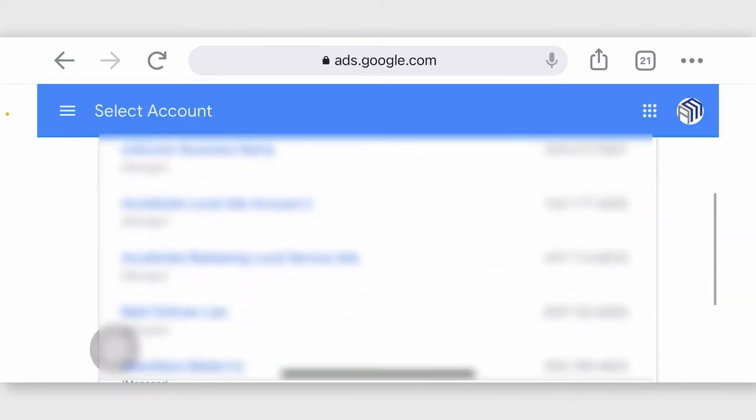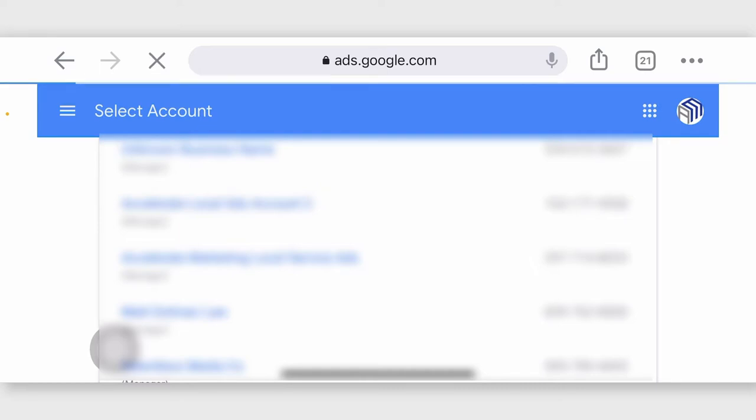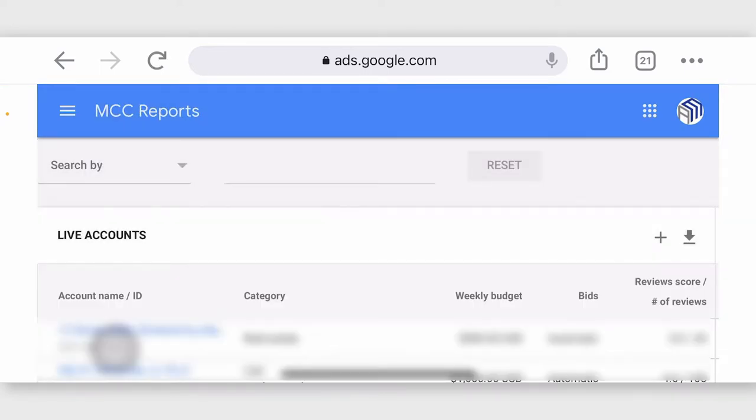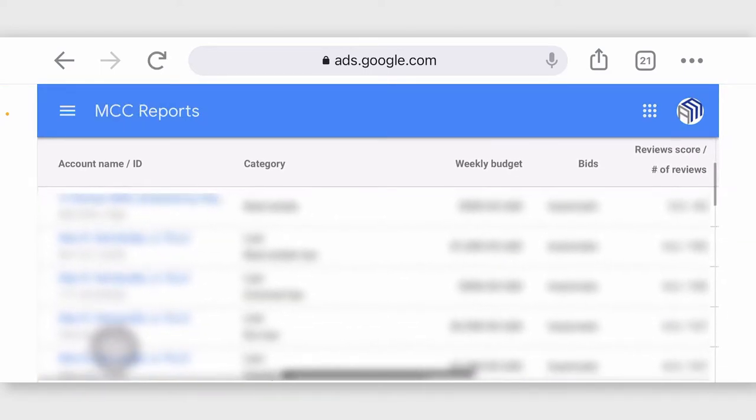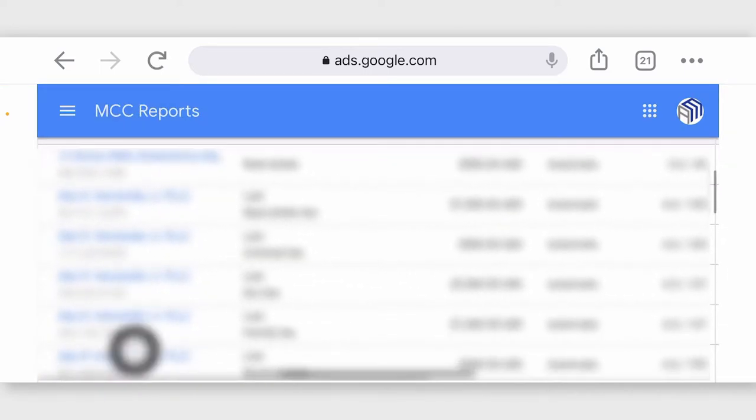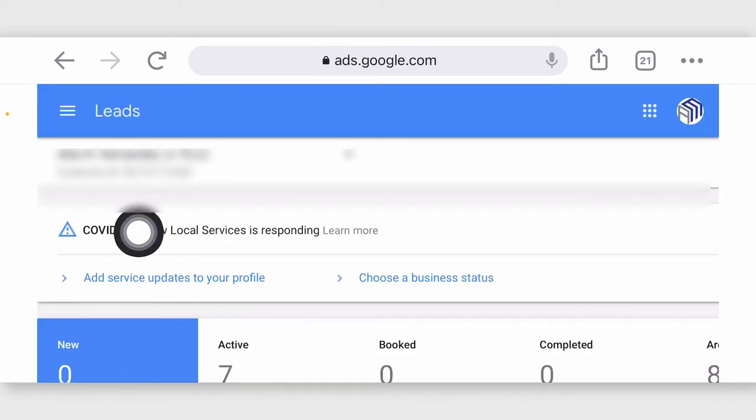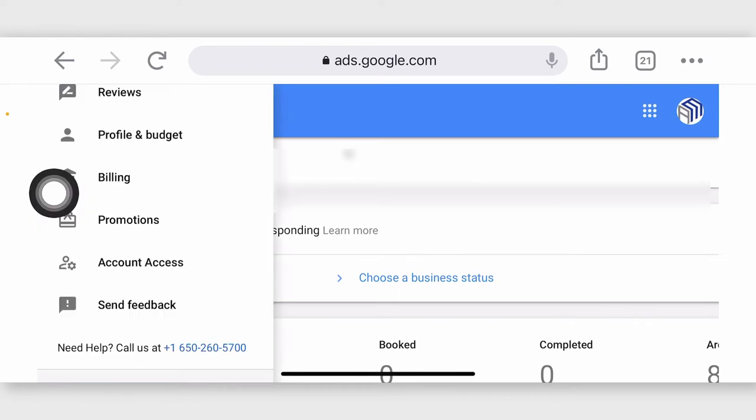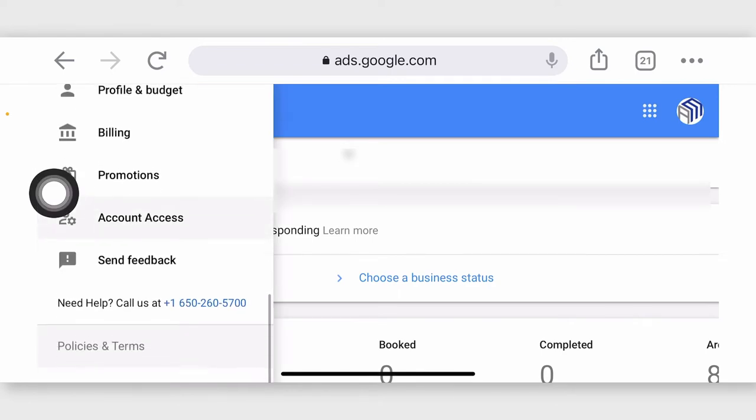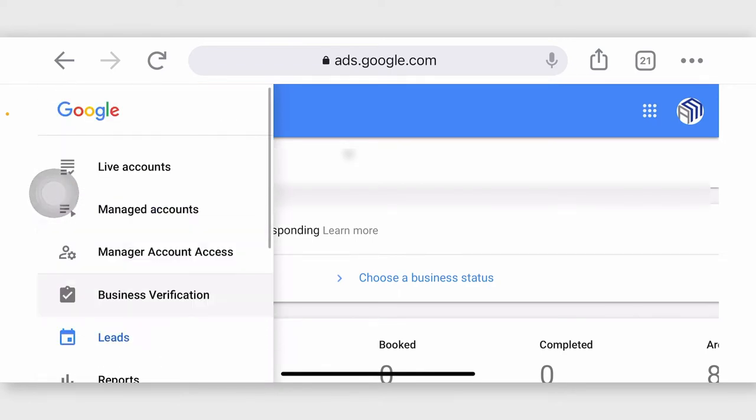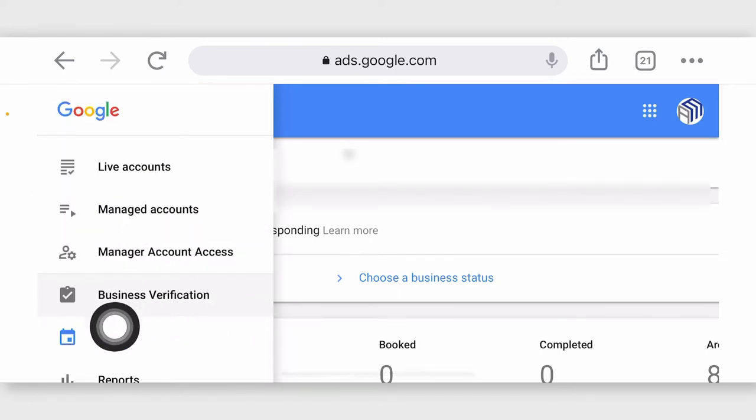You want to go into your local service ads account, and by the way, if you use a company like us, then you will have all your accounts in one place under one MCC account to make it simple. Otherwise, it's going to be challenging. So I'm going to go into one of these accounts here, and then you want to go to the hamburger up in the top left-hand corner, and then what you want to do is you want to go to business verification.